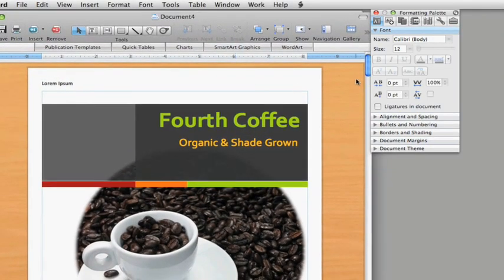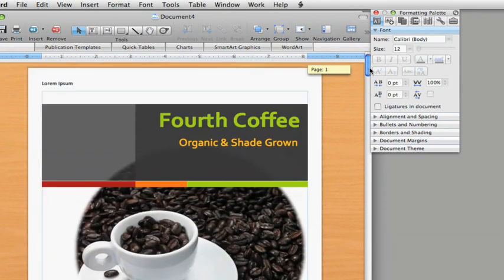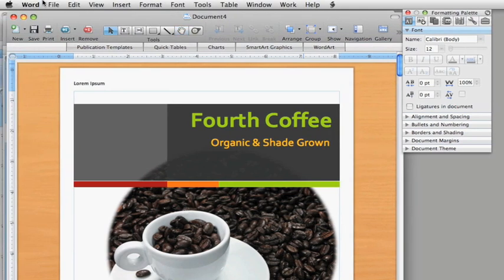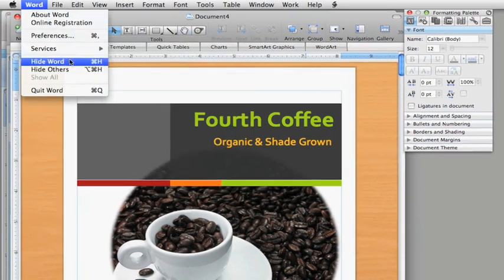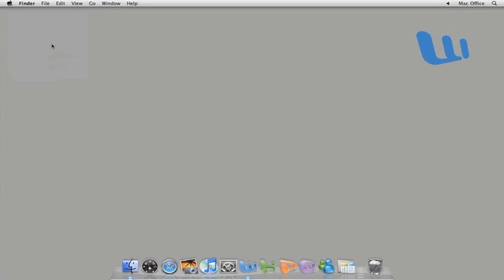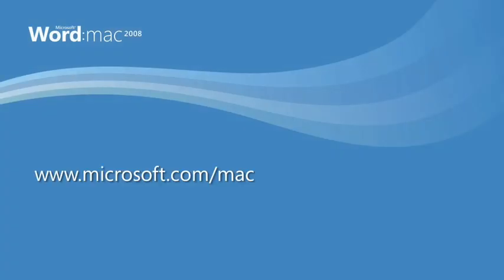So that's a quick overview of Publishing Layout View. Although you probably won't use this view for simple text documents, if you need control over the layout and the design, or if you just want to use any of the professionally designed templates, it's definitely the way to go. To learn more, visit us at the Office for Mac website.